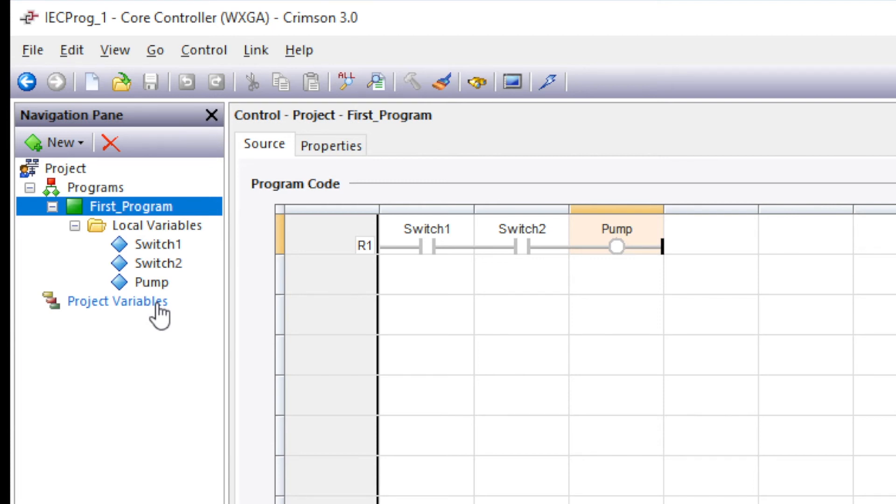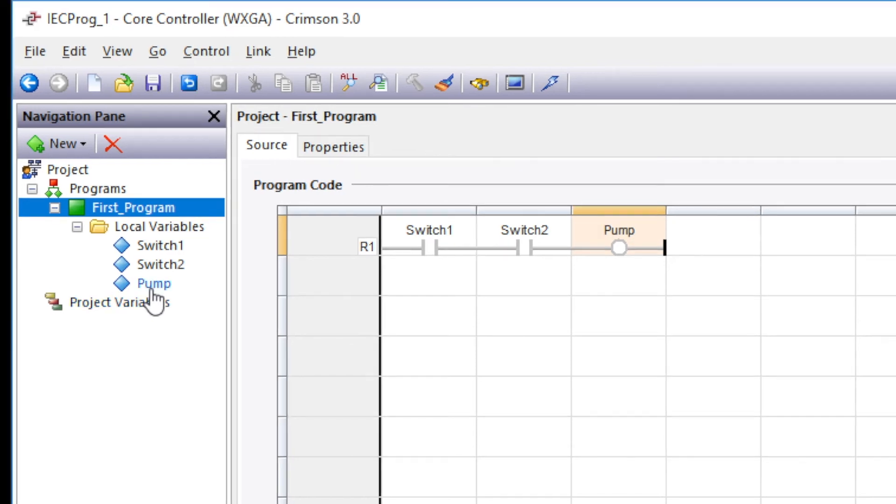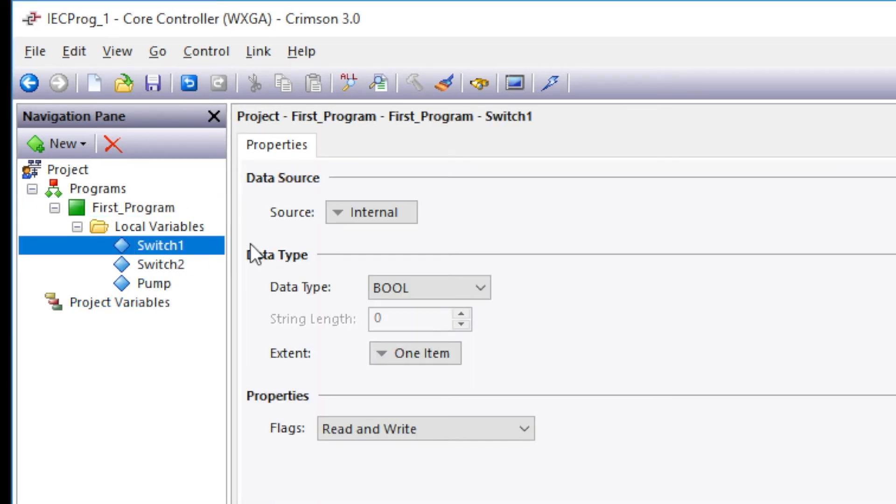So in order to access them what we'll do is assign them to data tags. And these data tags are used within the Crimson database for protocol conversion, data logging, graphics. To assign it to a data tag click on the variable in the navigation pane. Which will open up the variable configuration window.